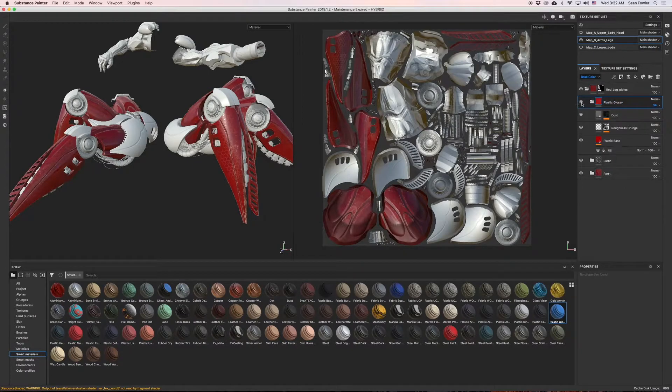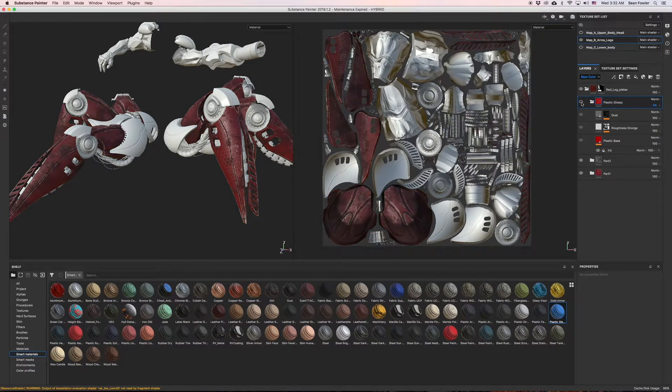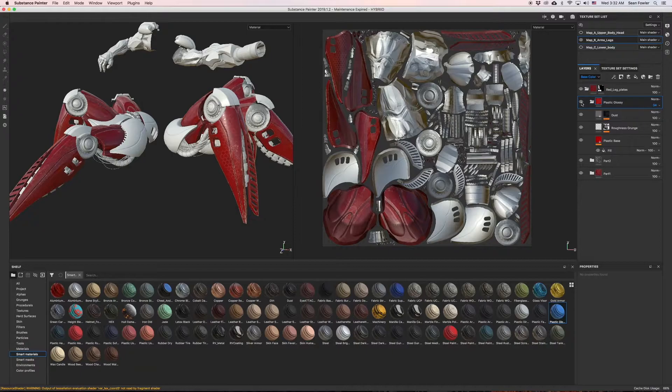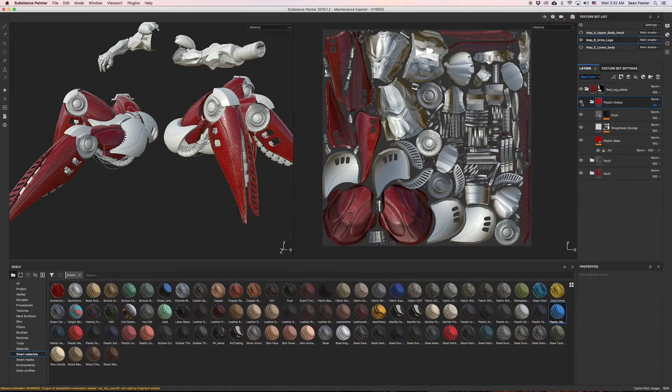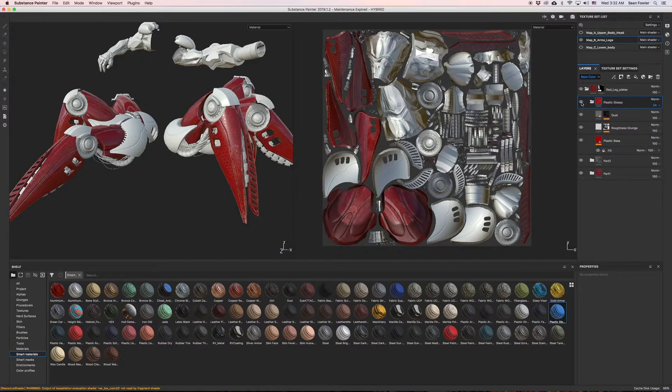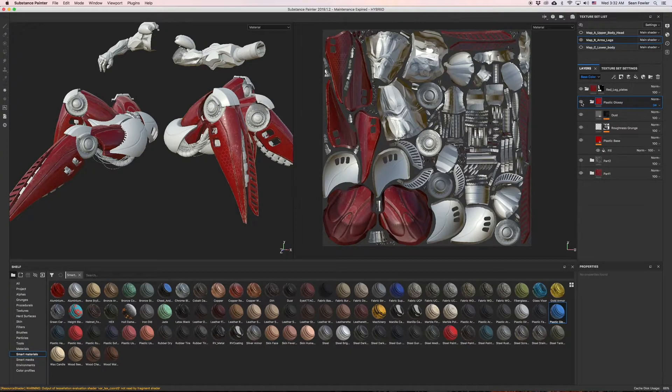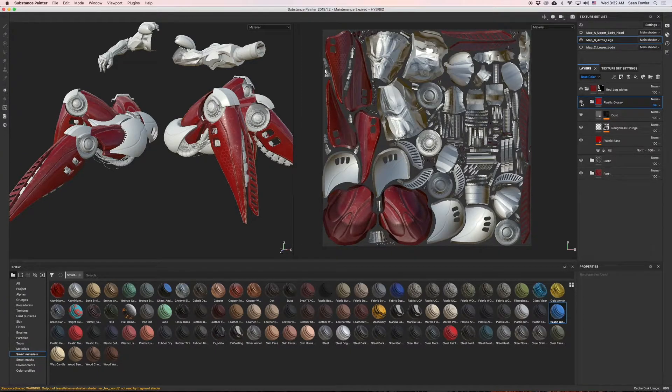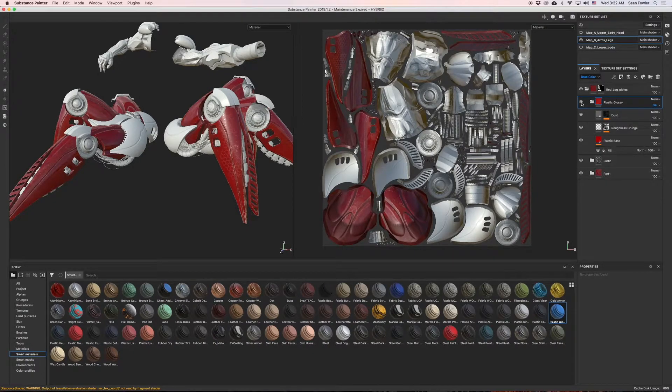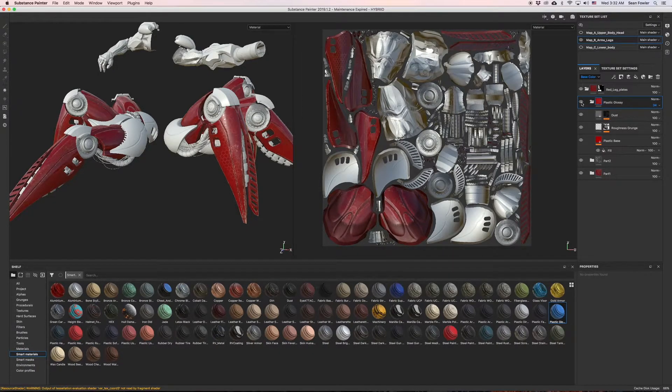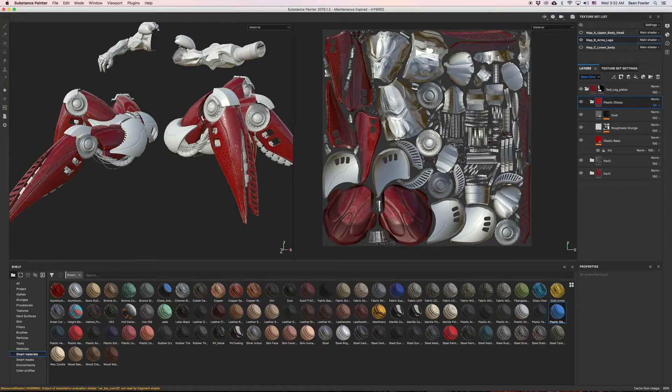Now I'm going to turn off plastic glossy just to look at the difference between the two, and I kind of like that look. Now the vision you've got to be able to obtain is that it's not covering over the entire model, it's covering sections of the entire model in any way you see fit.